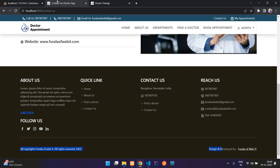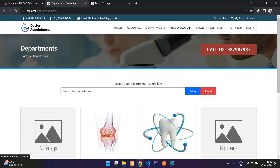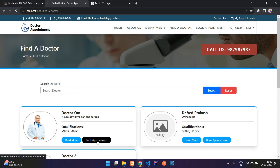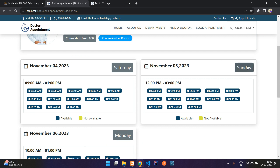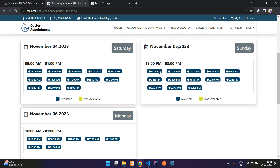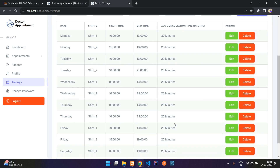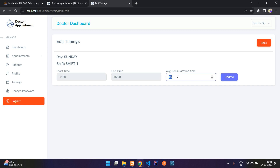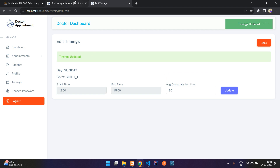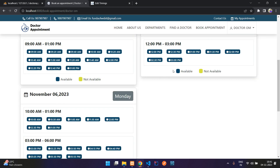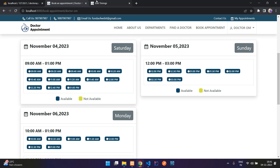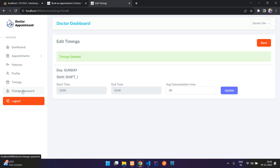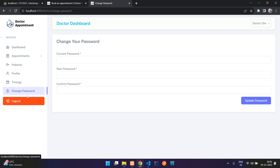On the booking page, you can now see Sunday has a 12 PM to 3 PM slot with average consultation time of 15 minutes. To change the consultation time, click edit, update it to 30 minutes, and click update. After refreshing, the timing updates are reflected on the front end.